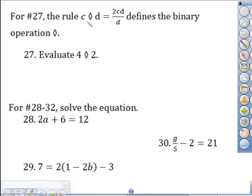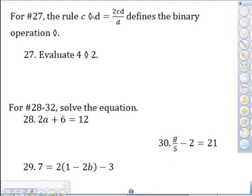Number 27 is kind of weird — we did problems like this before. It says C diamond D. We don't know what the diamond is until we look over here. The diamond tells us what operation is going on: whenever you have a diamond between two numbers, you multiply those two numbers, then multiply by two,